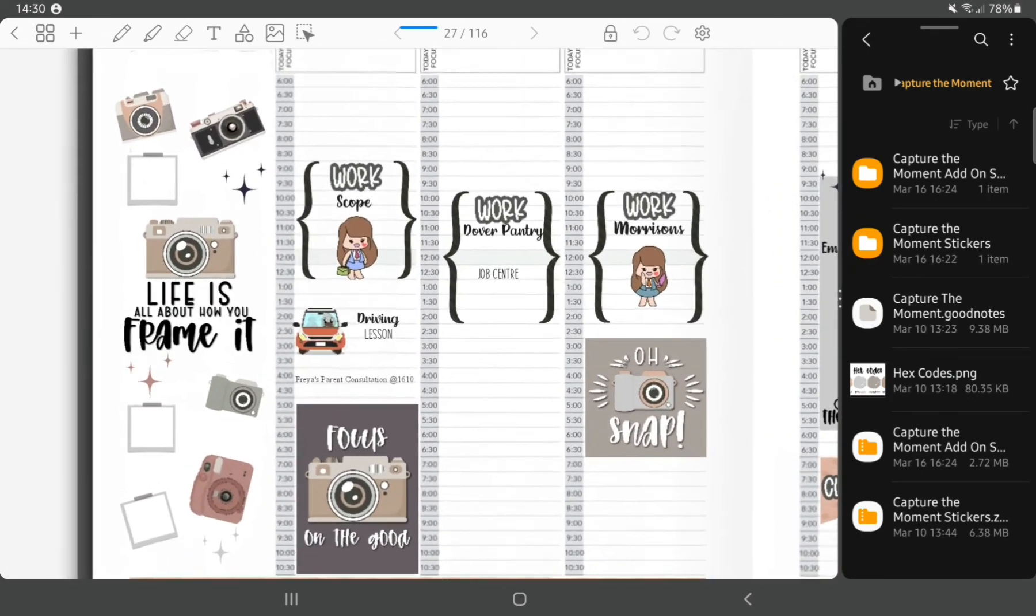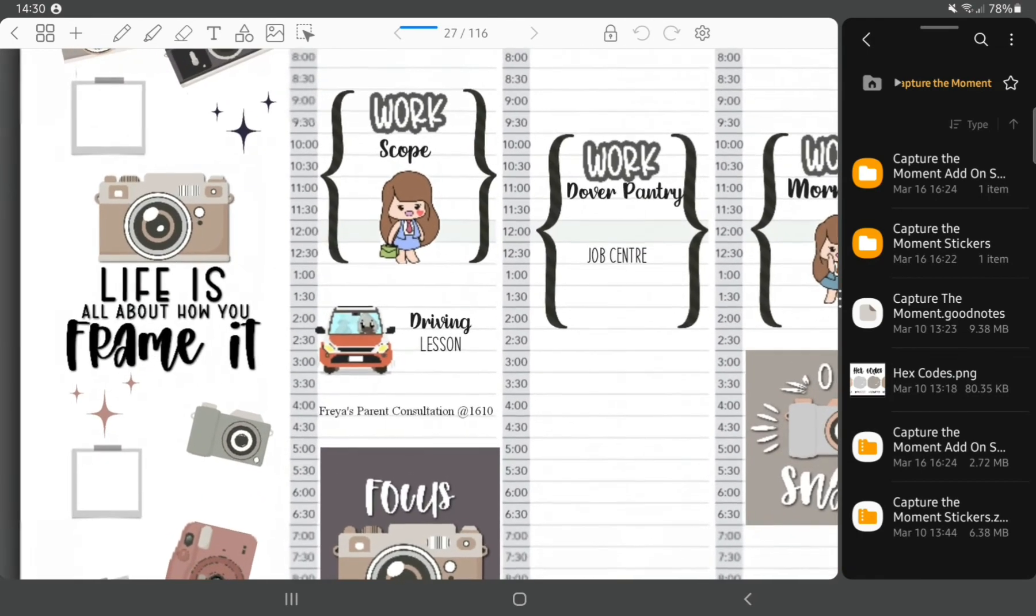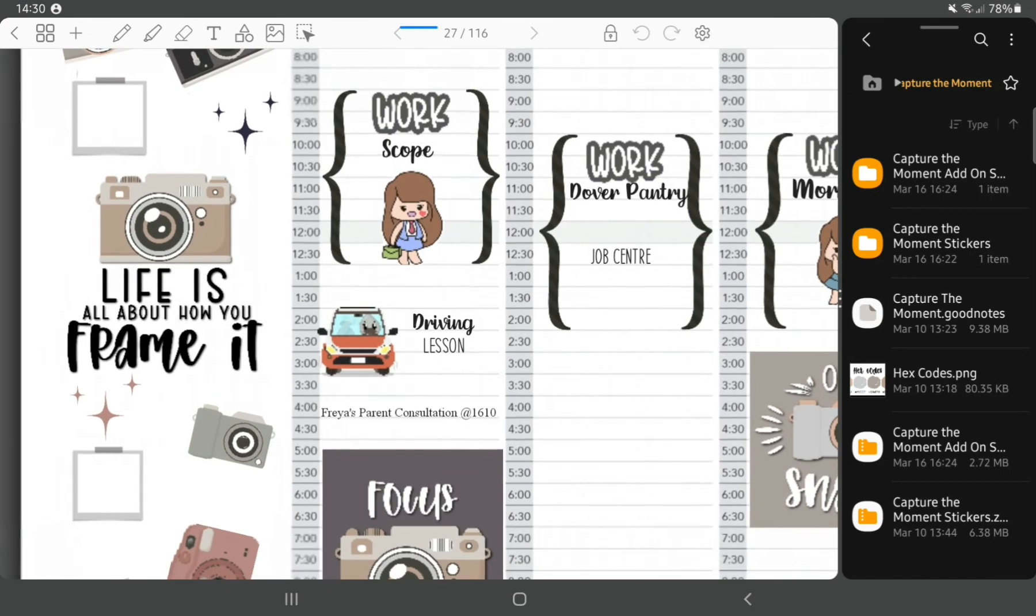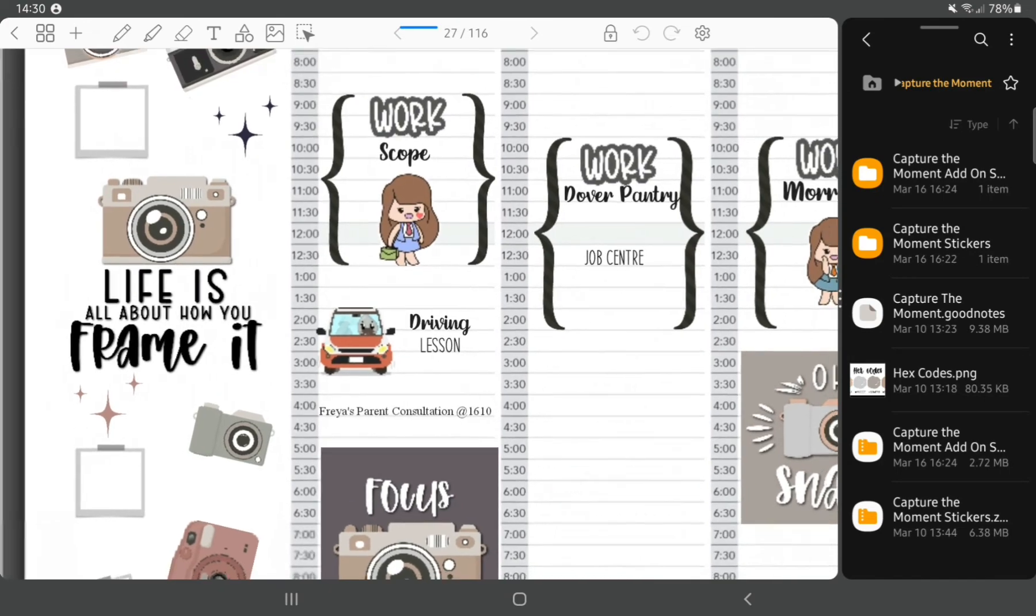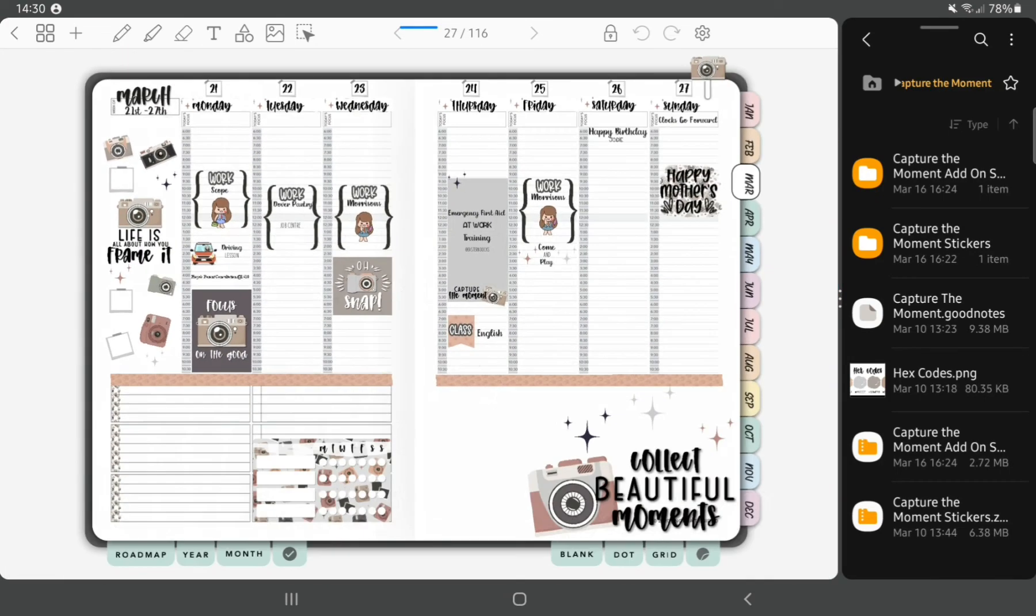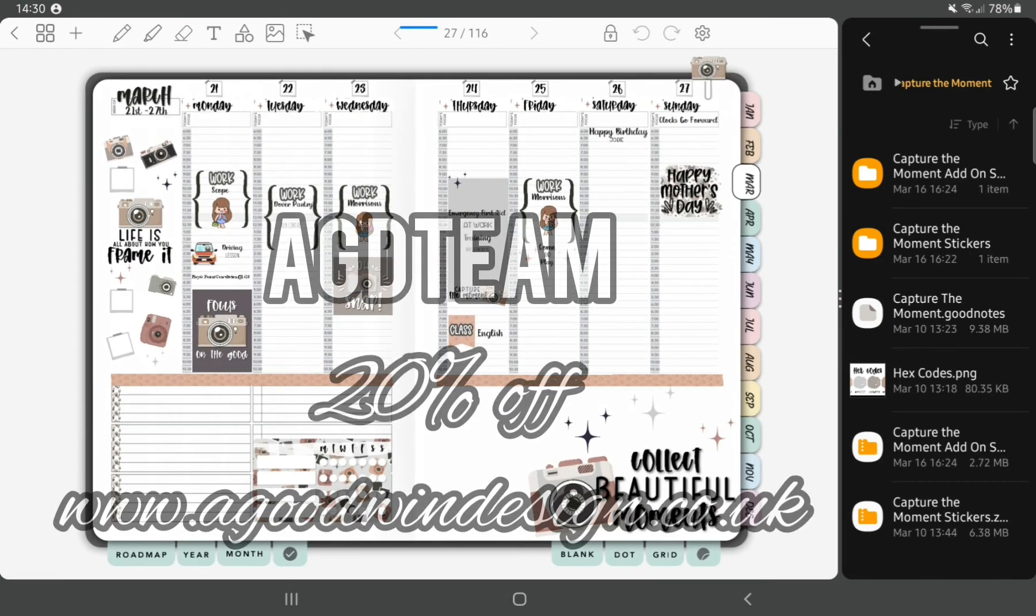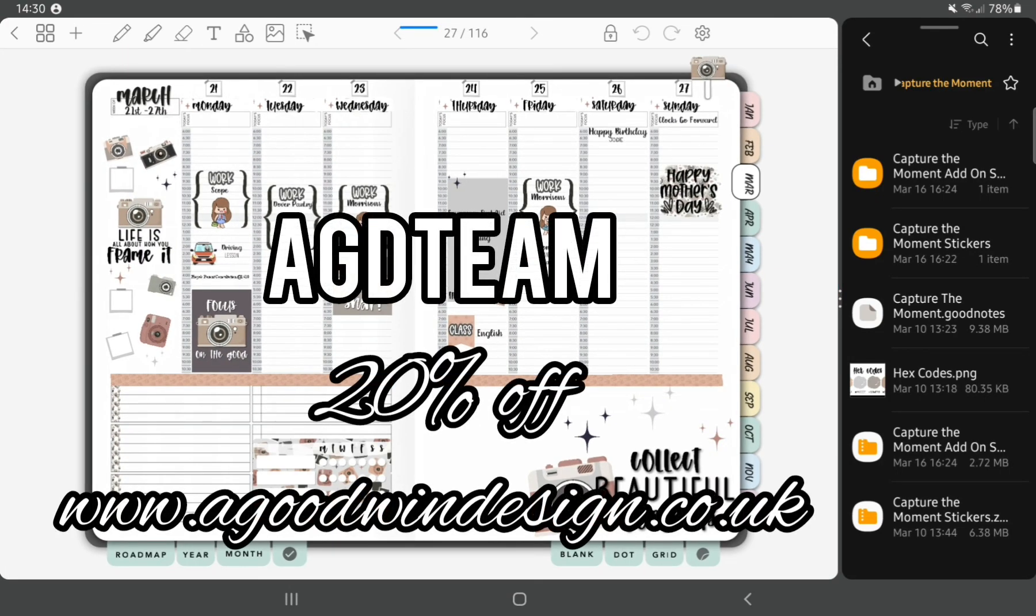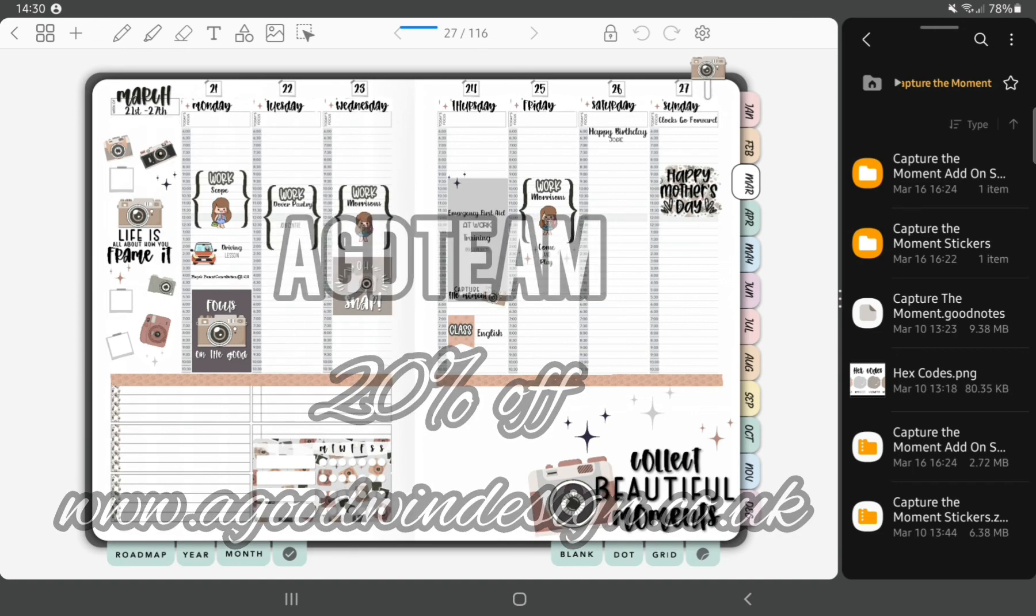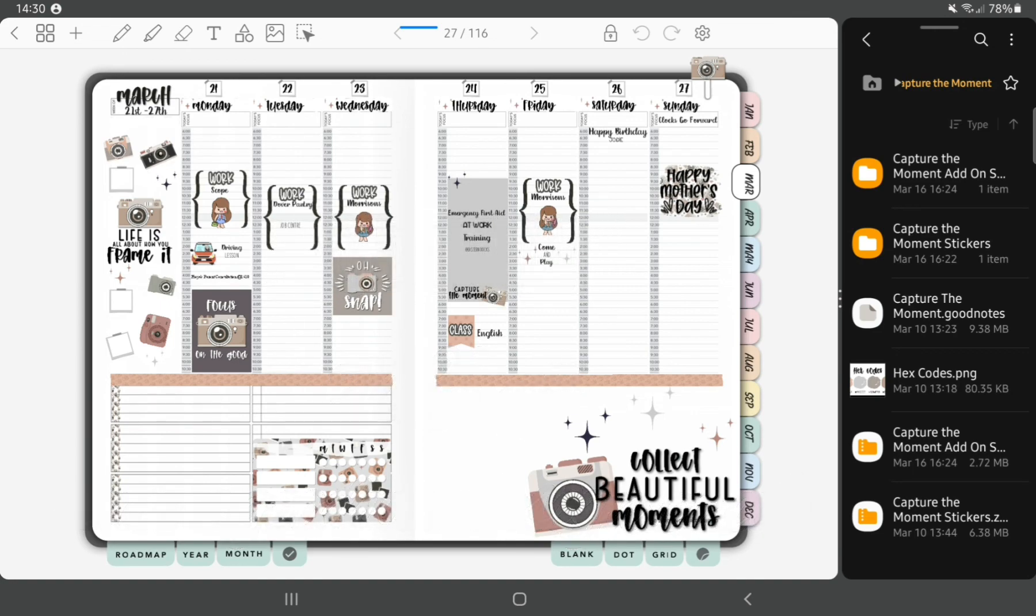Yeah, so that is that complete. If you like these stickers, use the code AGDTEAM and get 20% off. Thanks for watching, bye!